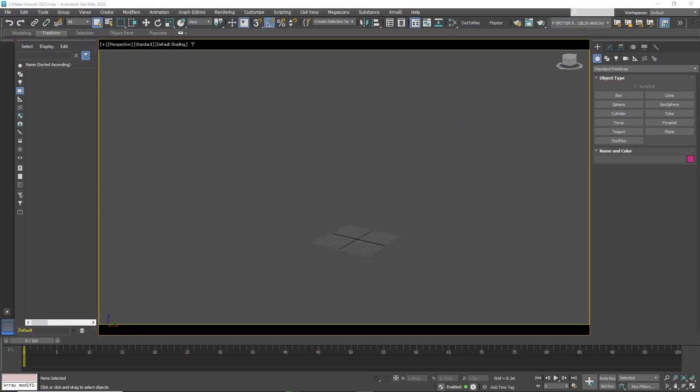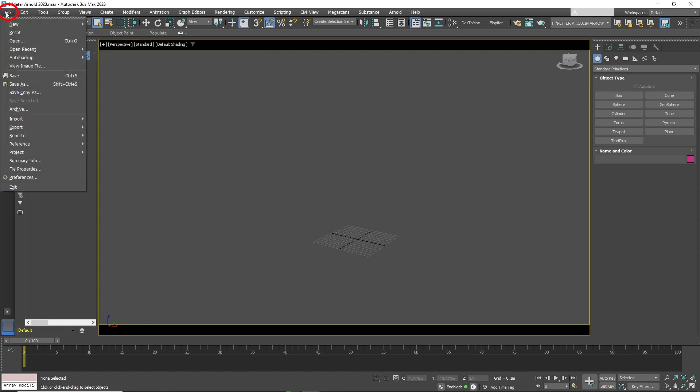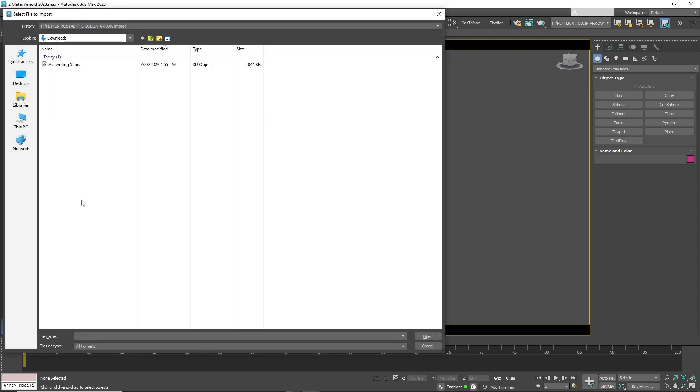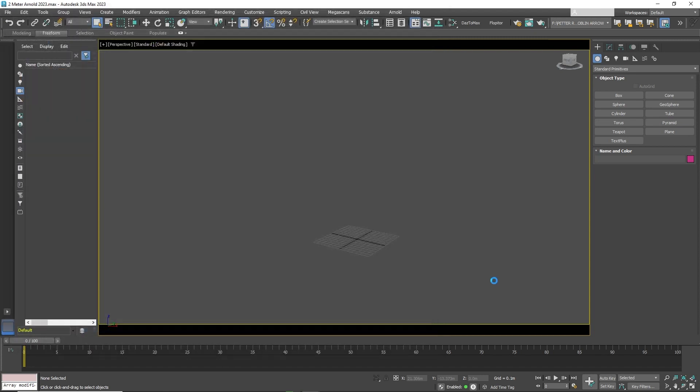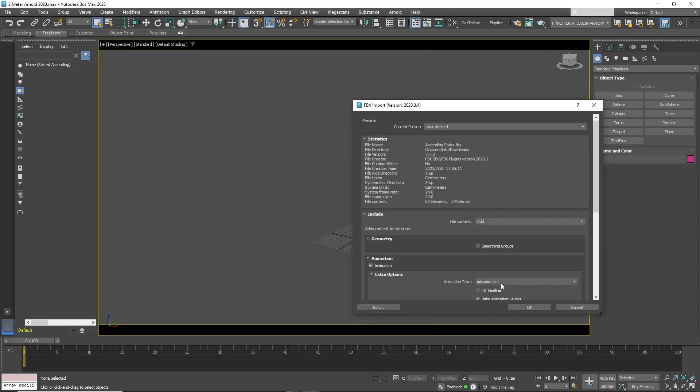Now here we are in 3D Studio Max. Now go to File, Import, and Import. Keep the settings the same and import the character.